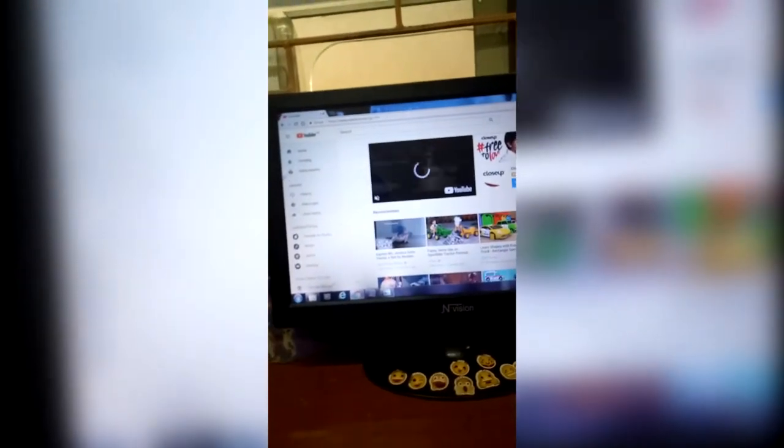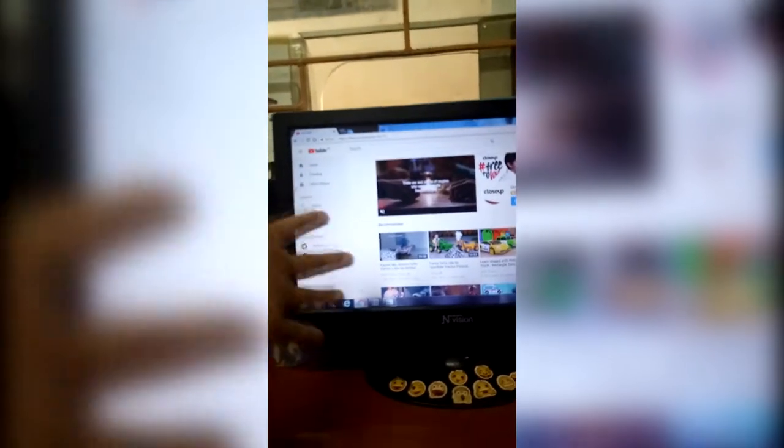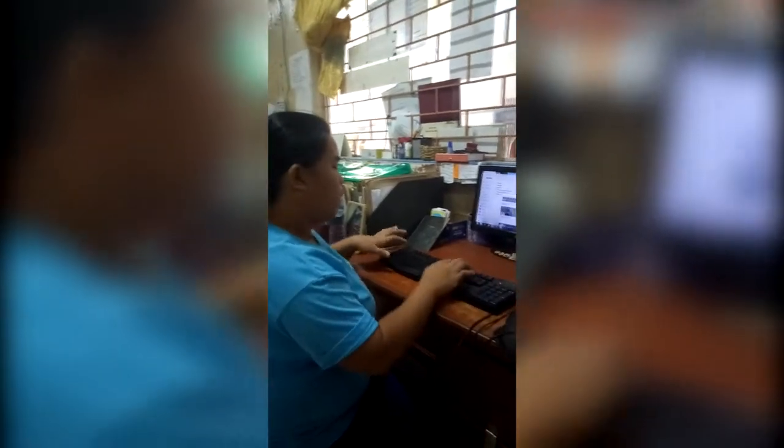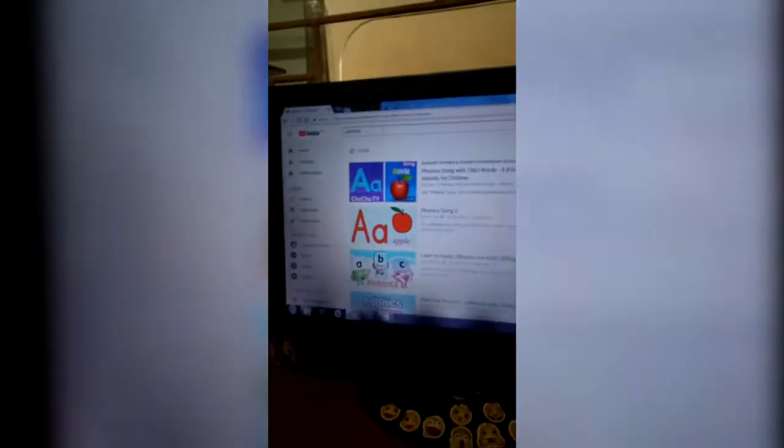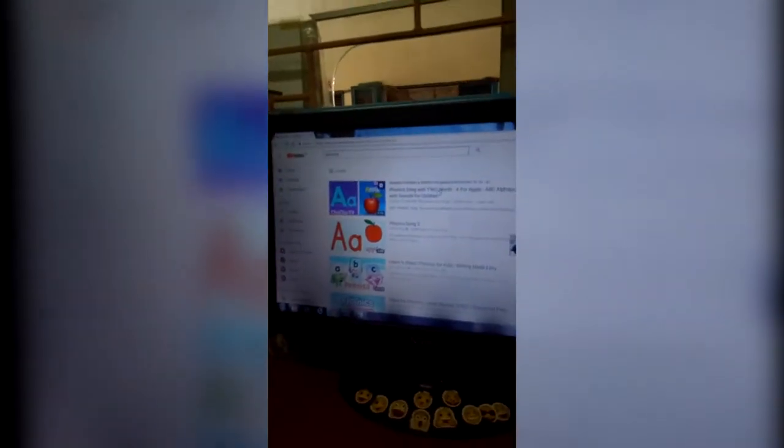Type youtube.com. After that, you will see different videos uploaded here. But if you want to share or teach the different sounds of a letter, you have to type 'phonics', then select Enter, then select the video you want to share.